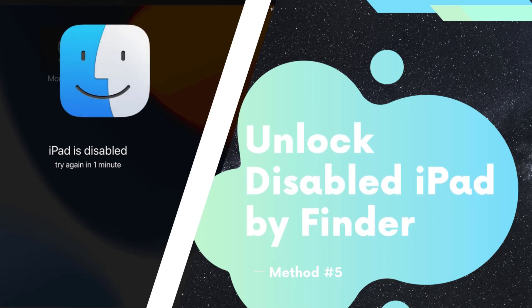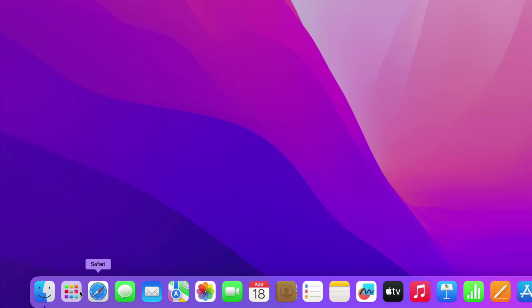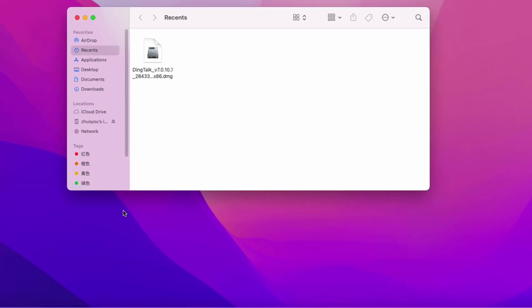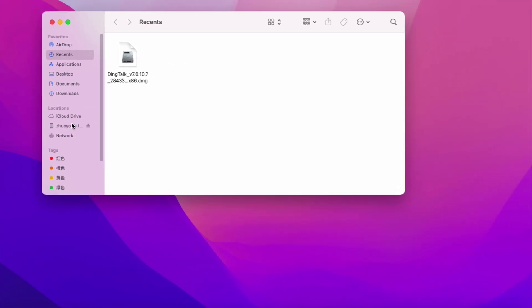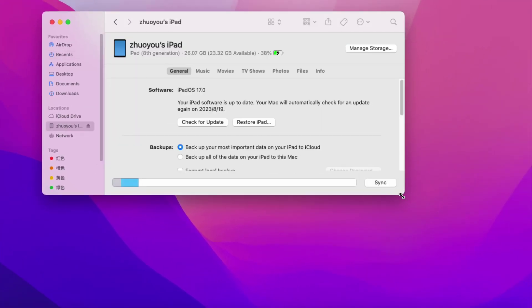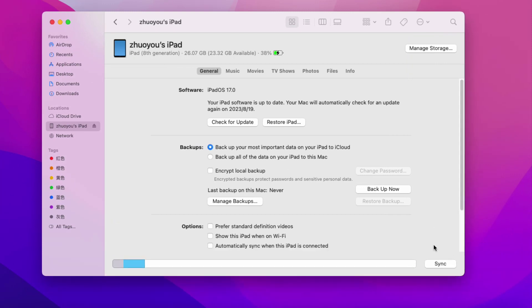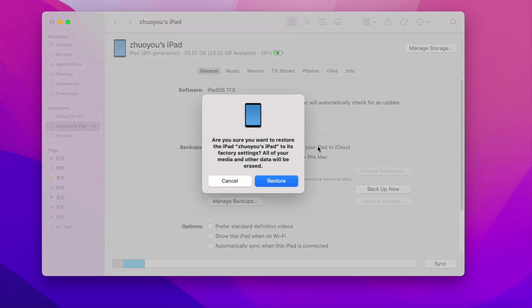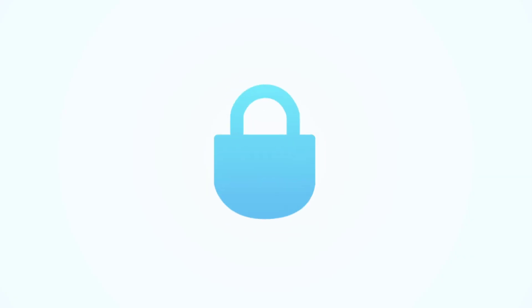Method 5: Use Finder to unlock disabled iPad without iTunes. Open Finder on a Mac computer and click on the iPad device icon from the sidebar. If you want to backup your iPad, you can do so here. Select and click on the Restore button to restore your disabled iPad to factory settings without a passcode.